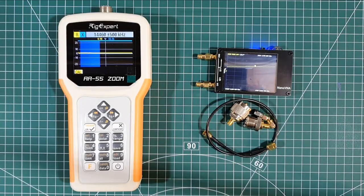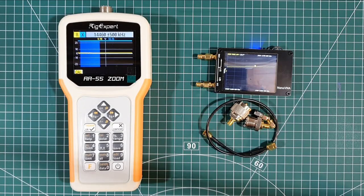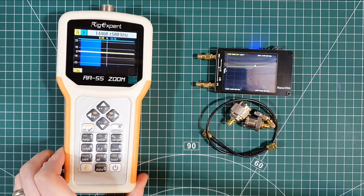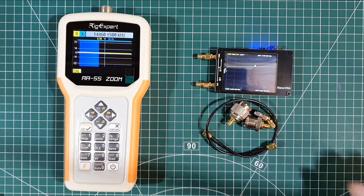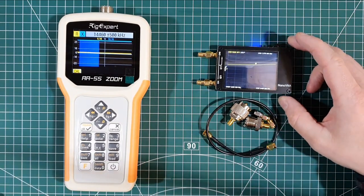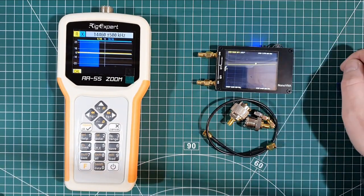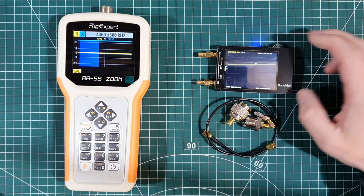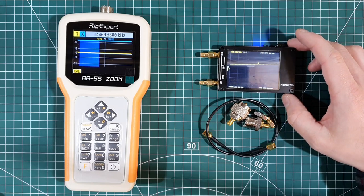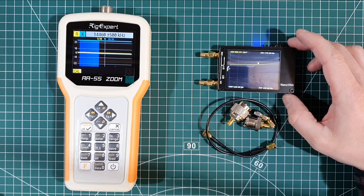Hey everyone, in this video I want to do a mini comparison between this Rig Expert AA55 Zoom and this Nano VNA.